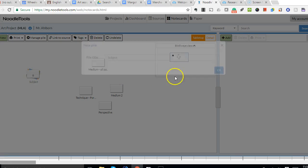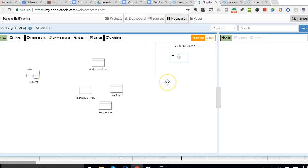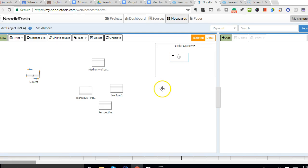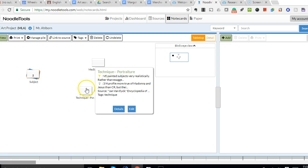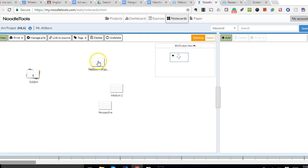Again, the three areas or the three sections of the paper are going to be the subject, the technique, and theme. So I just have two right now, two cards for the subject.